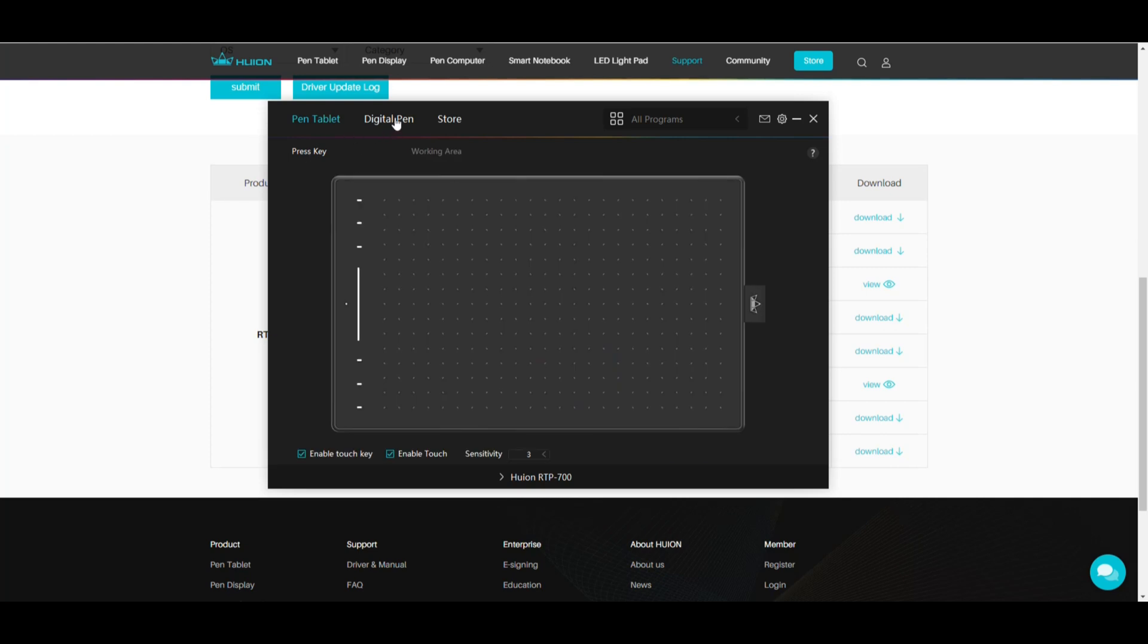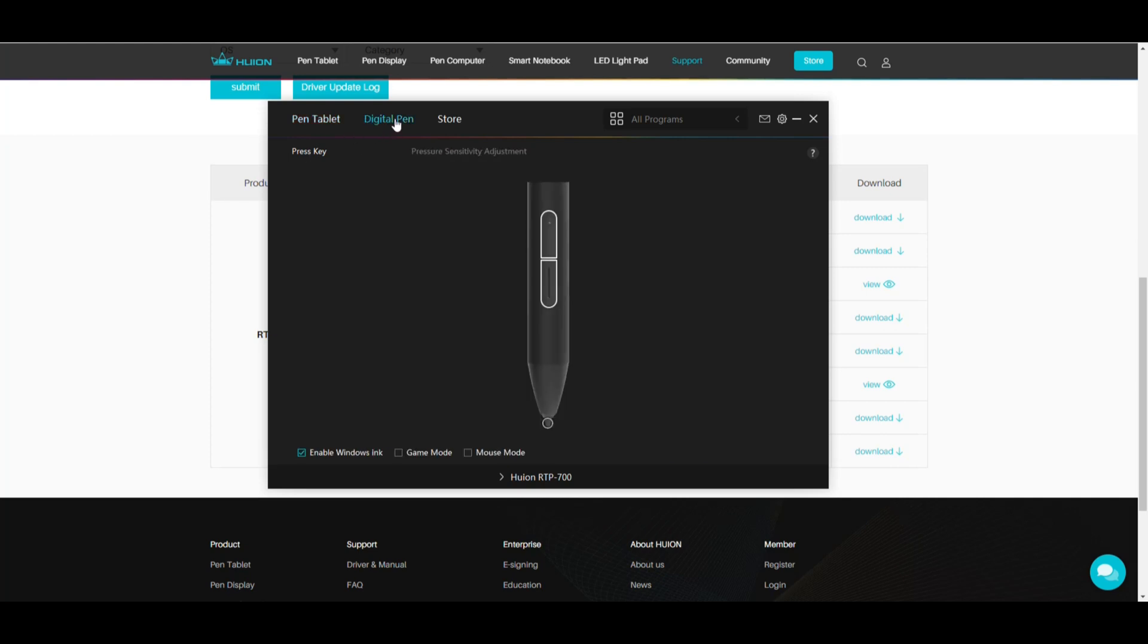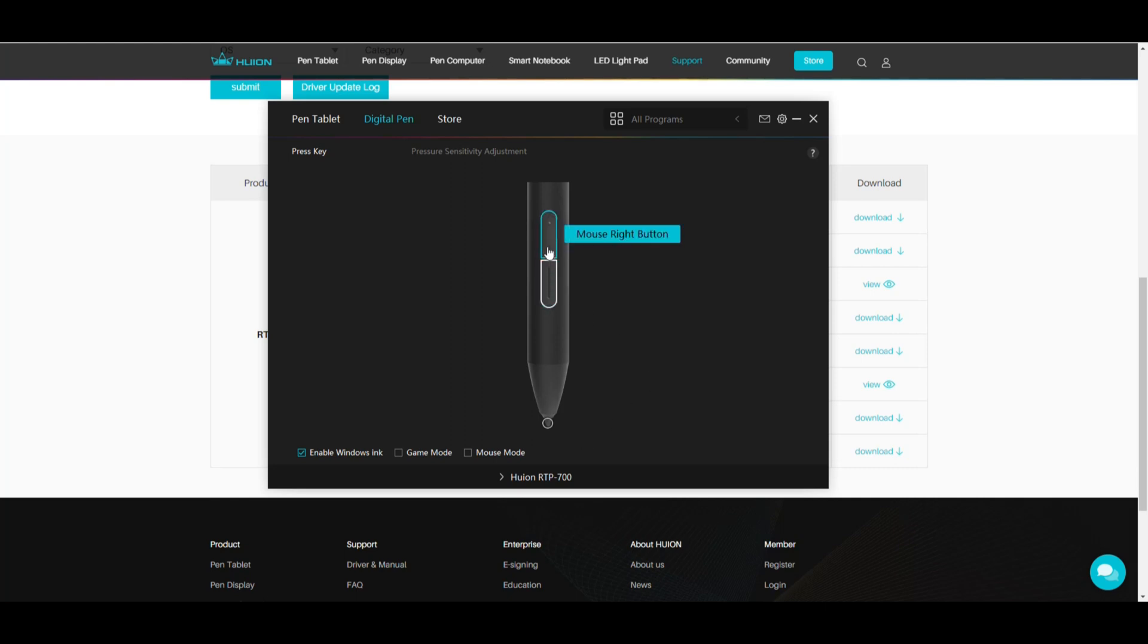Next up is the digital pen. Okay now we have programmable buttons right right there right there and right there. And I set the top one to right mouse button. Really cool if you for example want to change the brush size in Photoshop or whatnot you do that. Okay so that's basically everything that needs to be set up here.